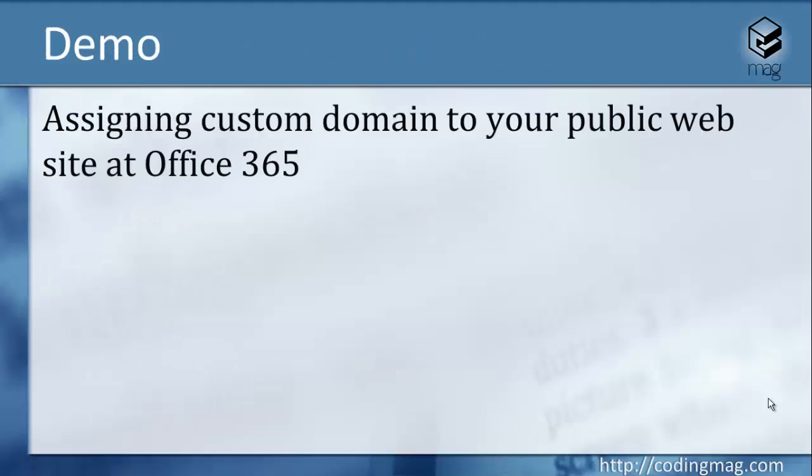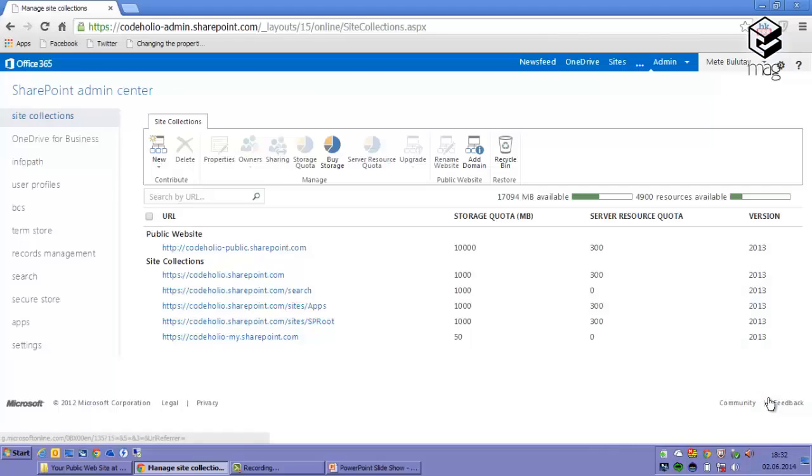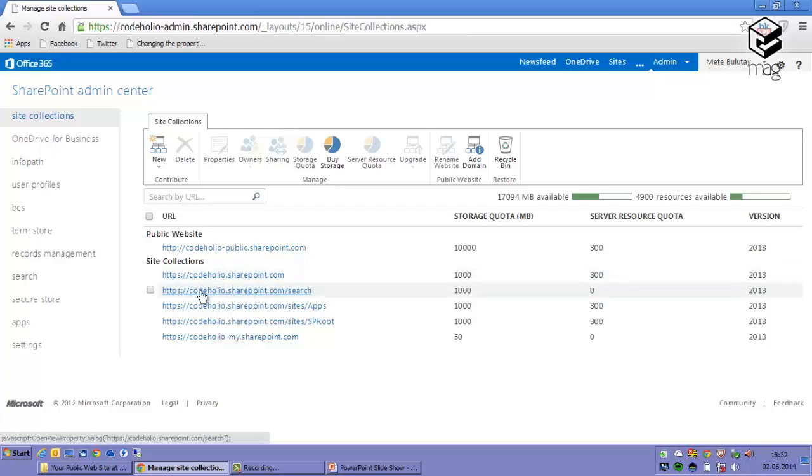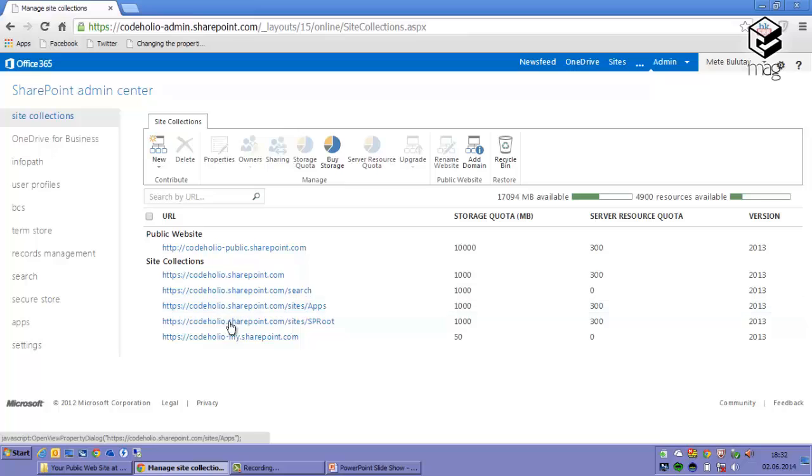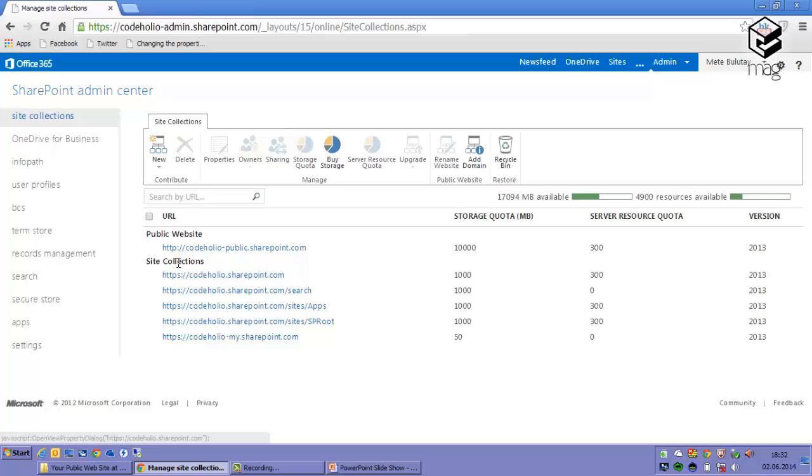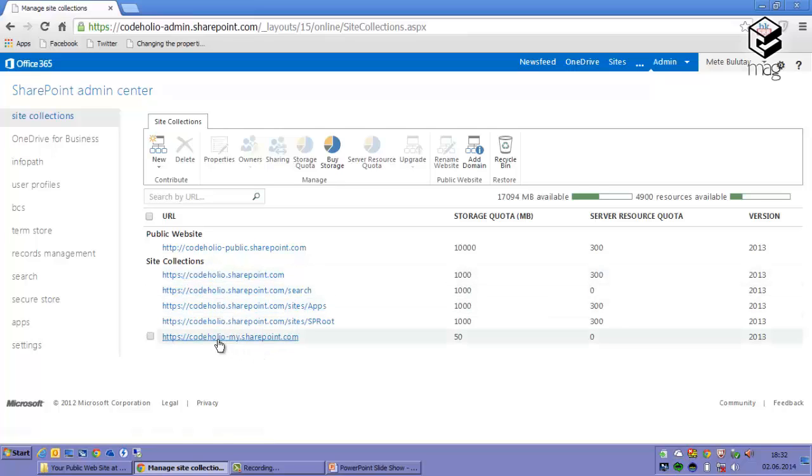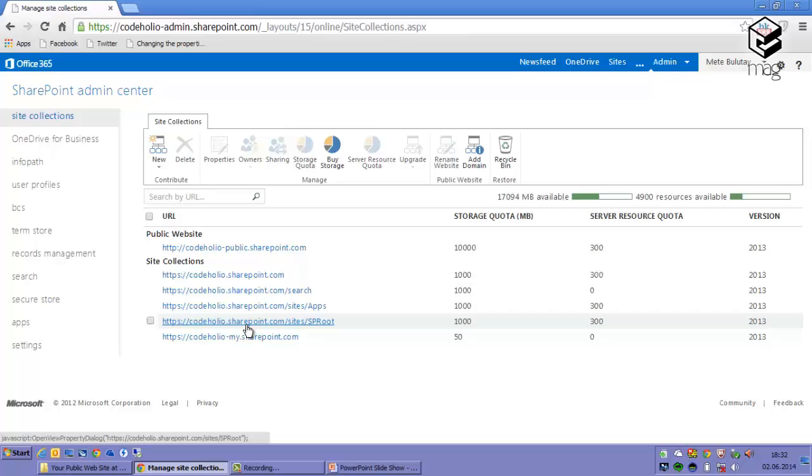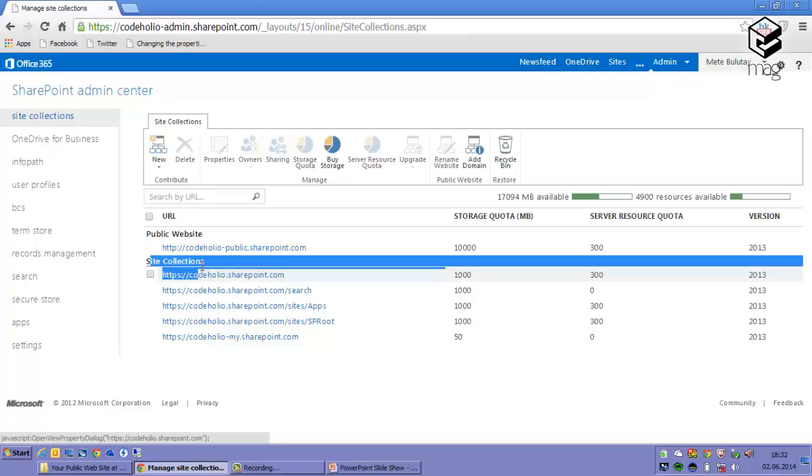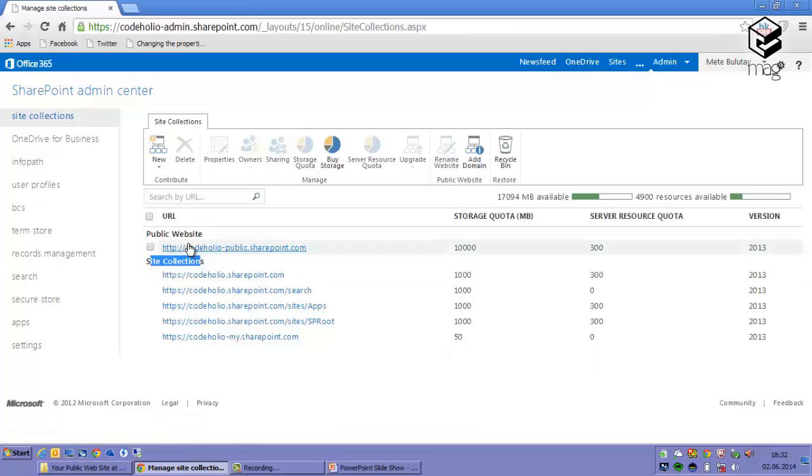Now this is my tenant administration in Office 365. You see this is my account name which is Cotolio. I assigned this one when I first created my tenant account. These are auto-generated, some of them, and I can change this one whenever I create a private site collection. It should start with this Cotolio. And there is one other restriction: you can't assign custom domains to your private site collections, you can assign it just for your public site collections.